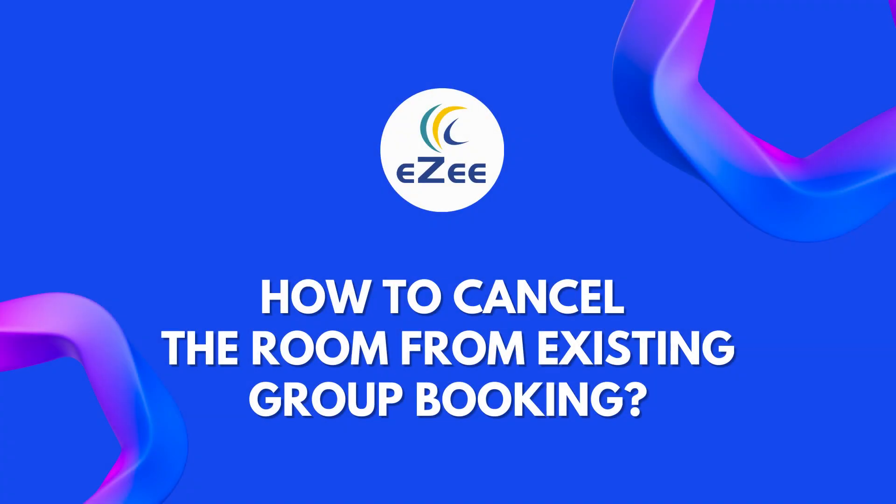Hello all, welcome to the video tutorial of eZee Absolute. The hotel named Di Casa Belleza is a very famous destination. Usually groups do prefer Di Casa Belleza due to its fast and amazing service.